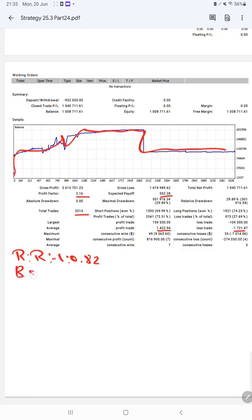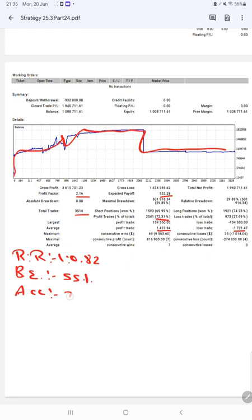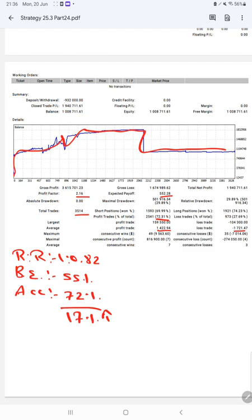The break-even point for the strategy is 55%, comparing with the current account accuracy which is 72%. We can say we are almost up by 17% than the requirement. If you are also willing to get the same trades and profit on your account, ask us for the connection. Thank you so much for watching this video.